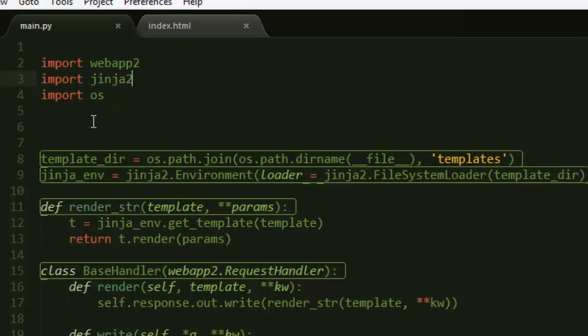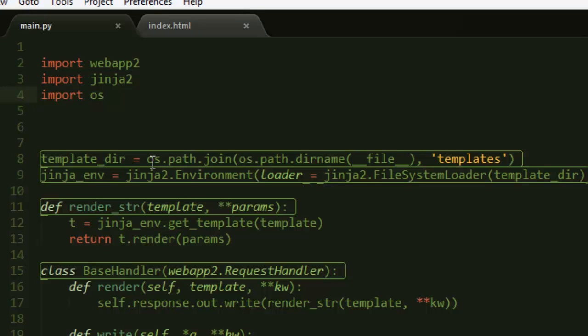Jinja2, which is a templating engine that Google App Engine enables us to use. There's another templating engine called Django and you can also use it, but I'm going to use this for this lightweight web blog.